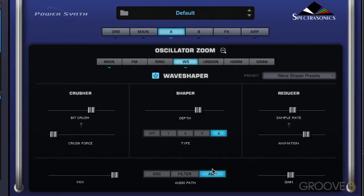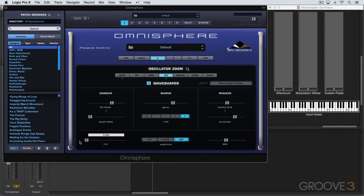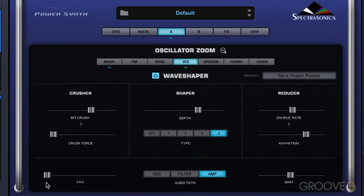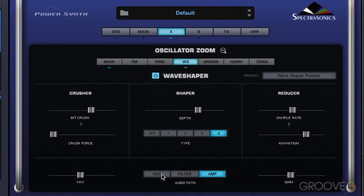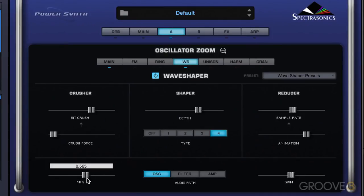When it's in amp mode, it's placed after the amplifier stage. Finally, we have a mix slider, and we can dial in the amount that we want mixed with the layer's main oscillator, and then we have a gain offset.